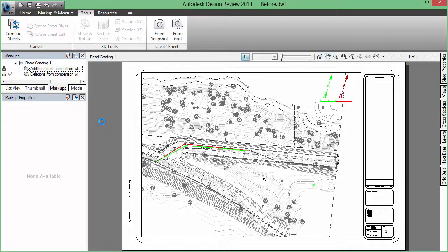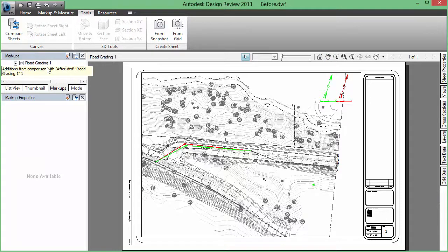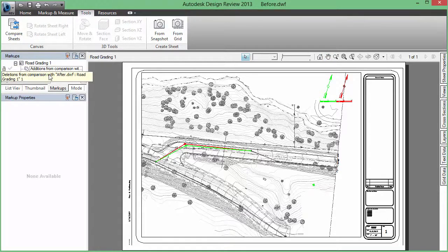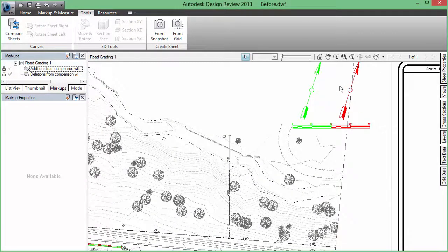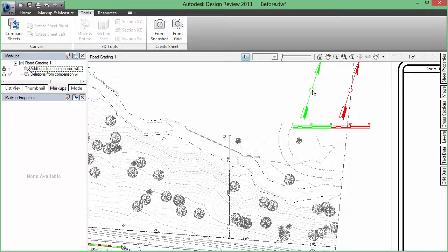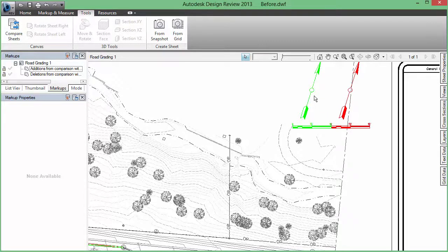It automatically creates for us—it scans both sheets and creates those things that are additions and then also deletions. So we can immediately see those things that are different between sheets. Now if I come in and look, I can see that the north arrow has been moved, maybe one of the things that I had suggested be changed, so it was deleted and added in this location.